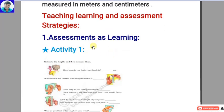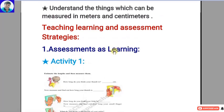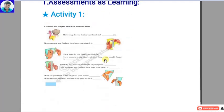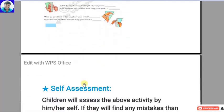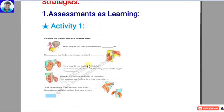Assessment as learning means assessment and learning are not different — both are involved in the teaching-learning process. In assessment as learning, self-assessment is involved. In this activity, assessment as learning: I gave Activity 1.